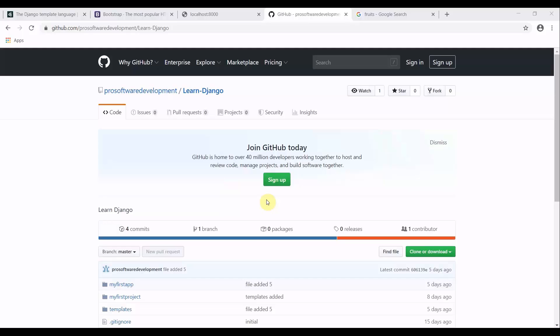Welcome to Programming Knowledge. This is our sixth tutorial on the Django series. Before I proceed, I would like to give you a brief overview of the previous tutorials.